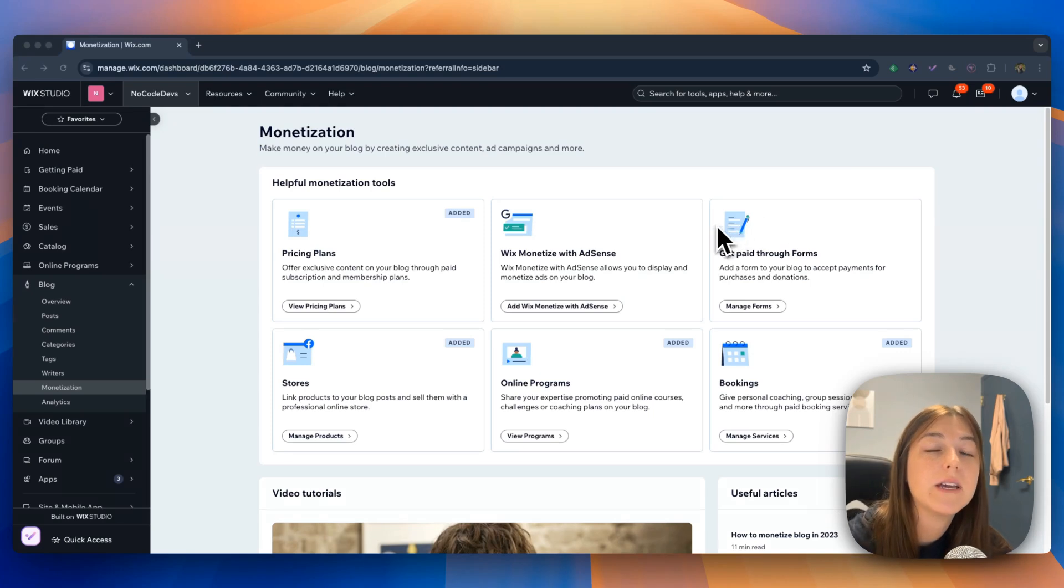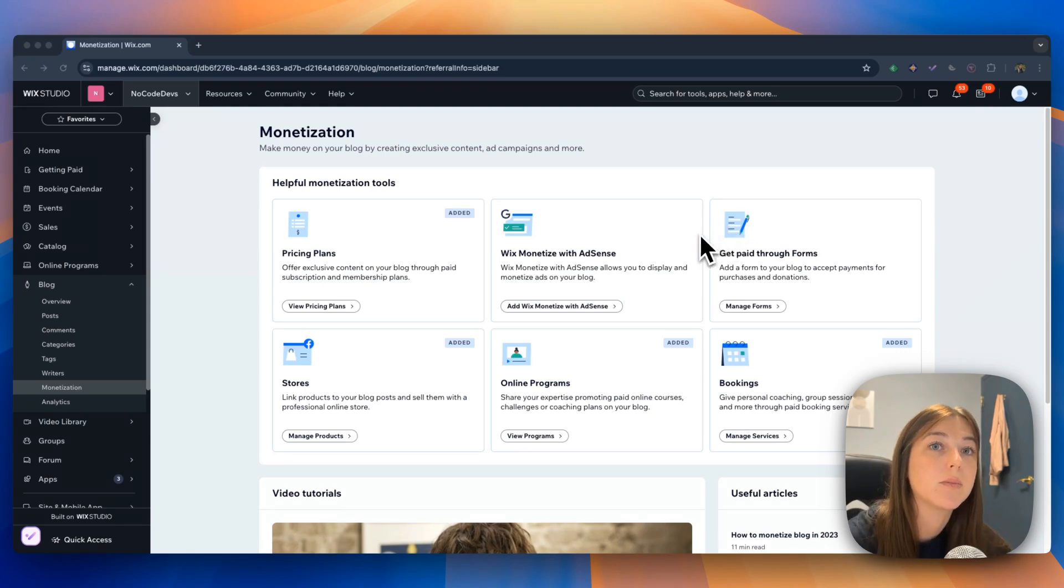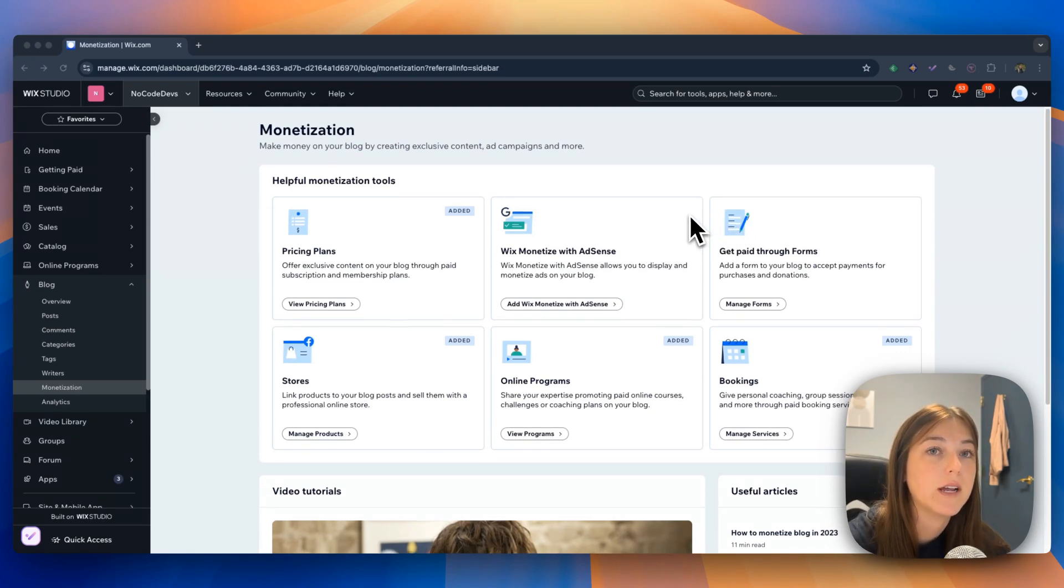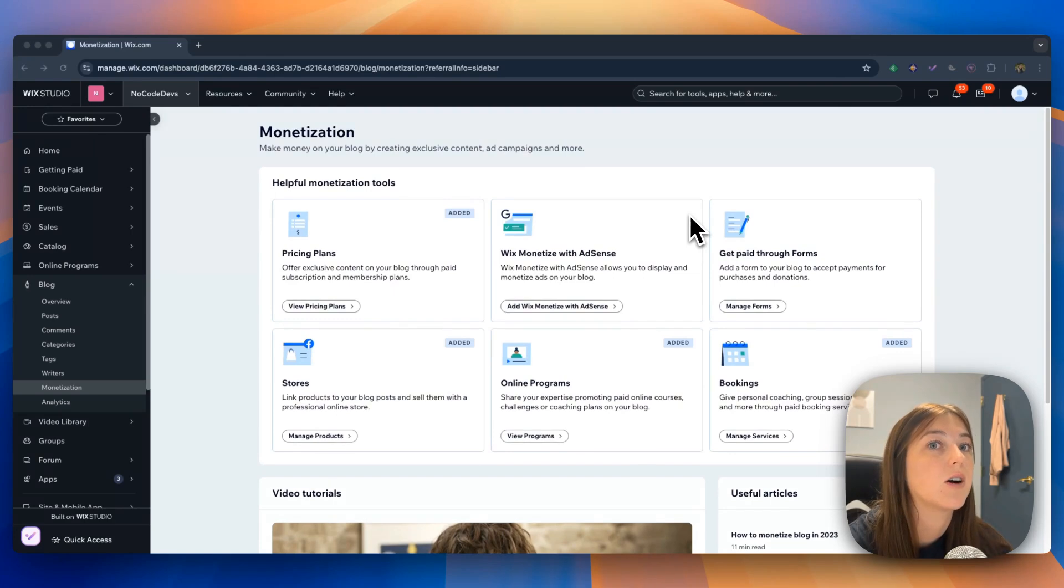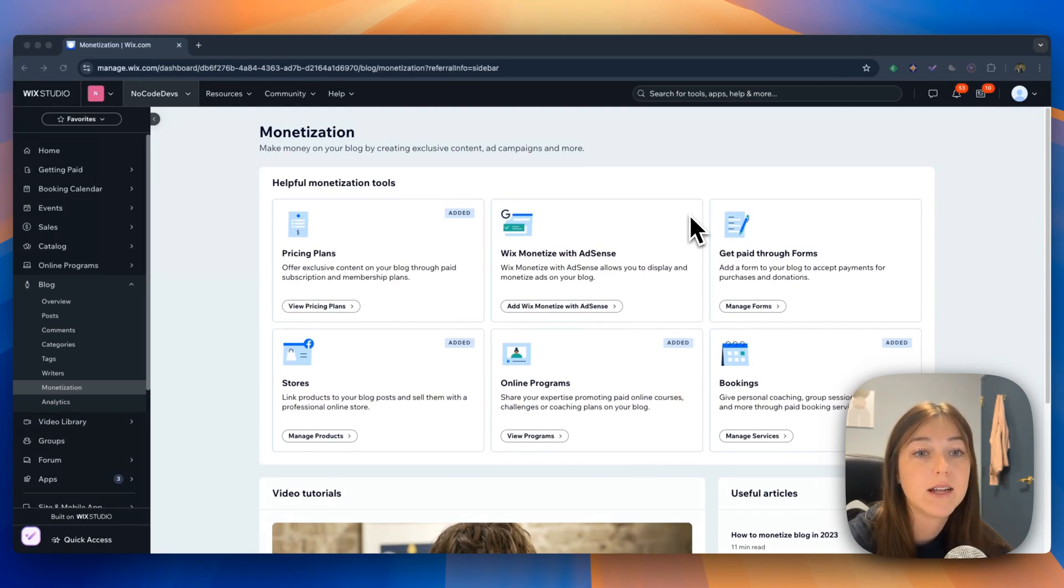The monetization page shows how you can make money on your blog by creating exclusive content, ad campaigns, and much more.